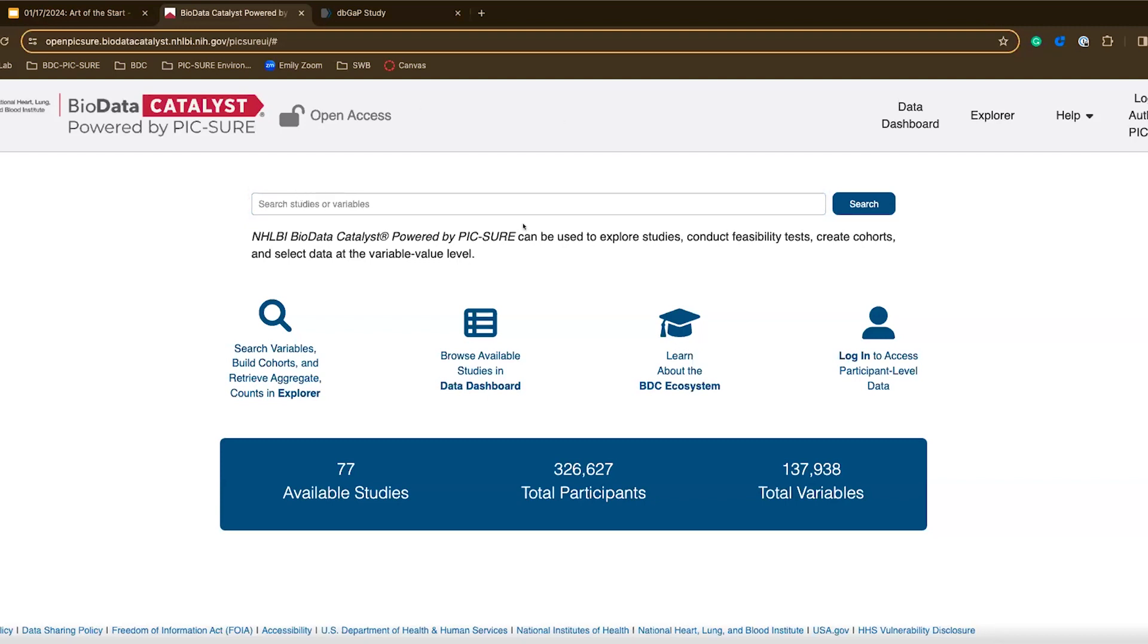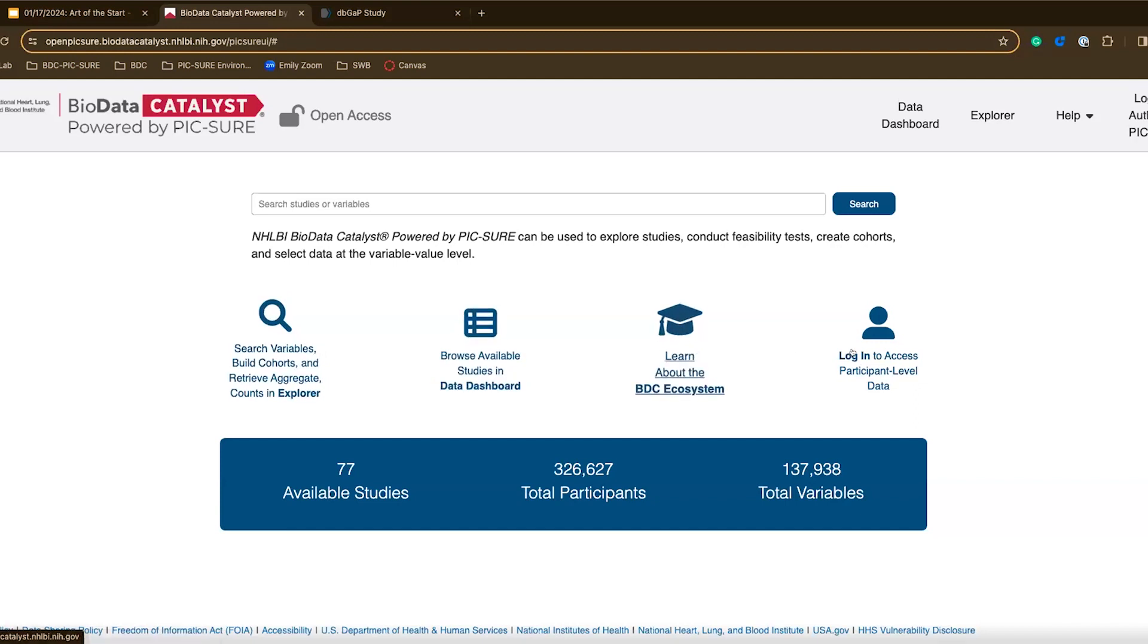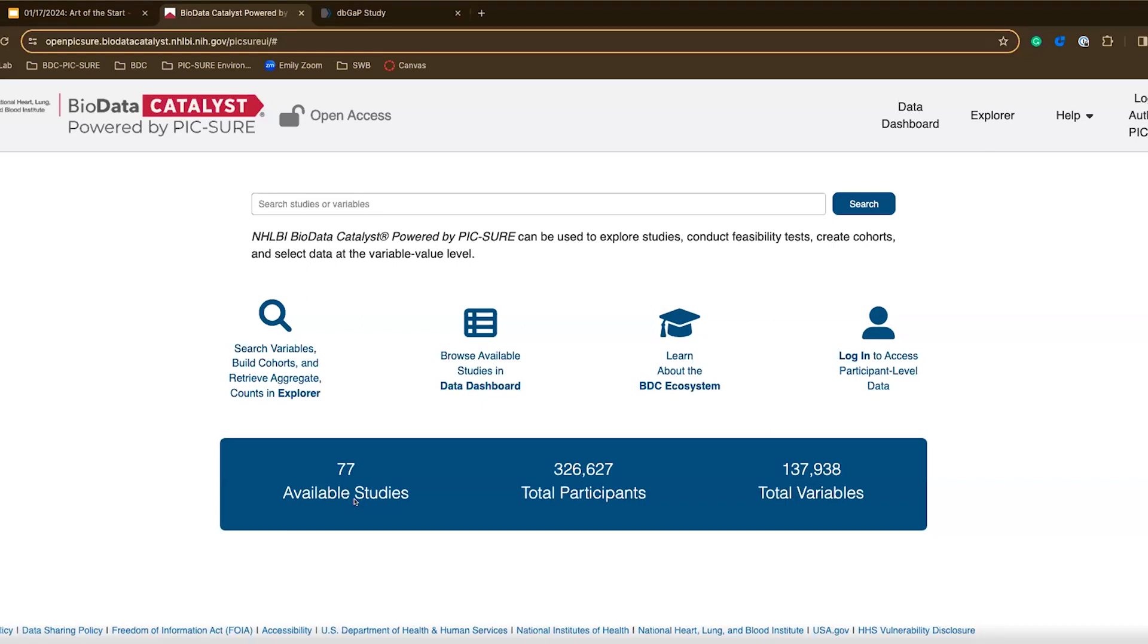You can see here that we have a search bar, as well as some actions we can take from this main page. This rectangle provides a quick summary of the amount of data that we have available in PIC-SURE. So over 70 studies, over 300,000 participants, and over 130,000 variables. Quite a bit of data that's available for you to browse and check out.